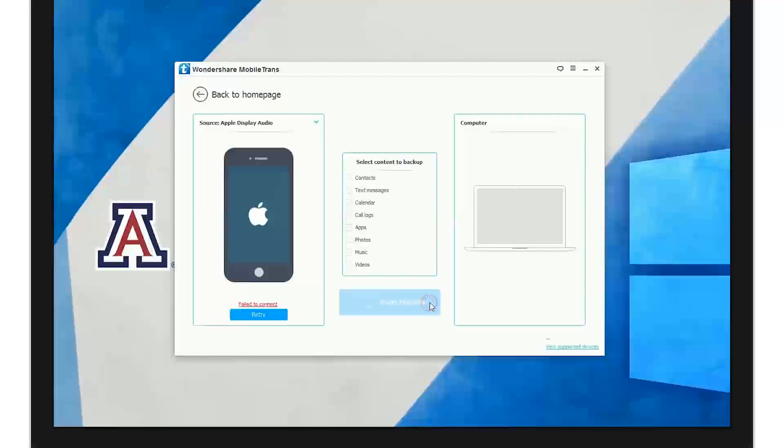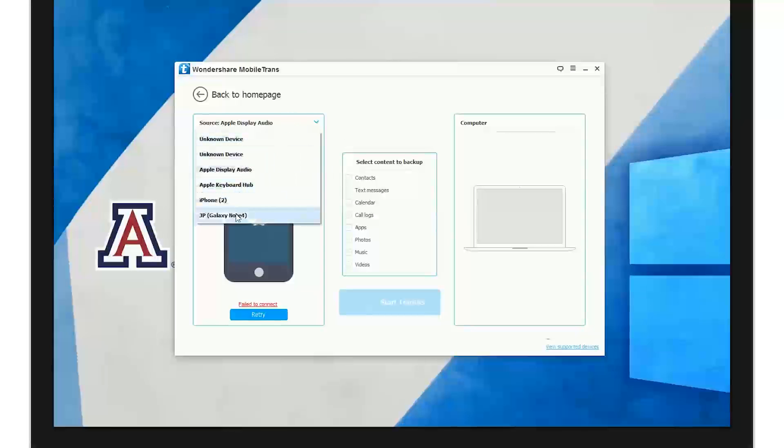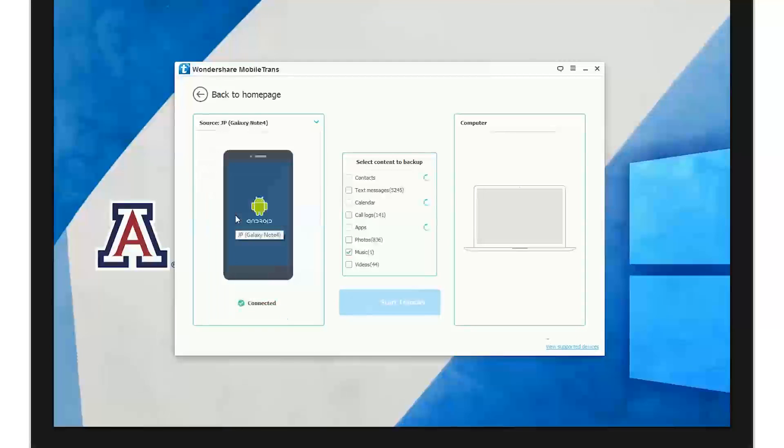Then you have backup your phone to your computer. All you have to do is select your device here, select the content you want to backup, and all you have to do is start transfer.